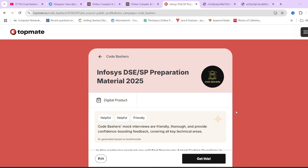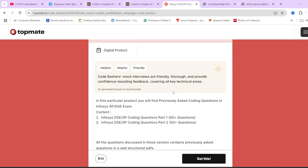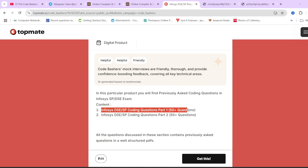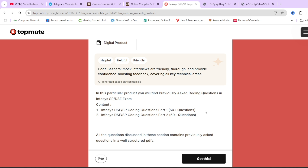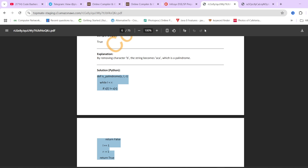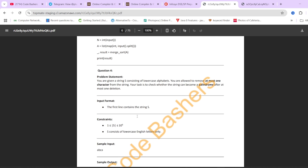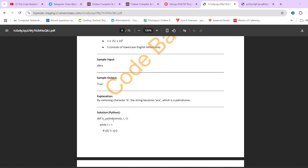Before moving ahead, on our TopMate page of Code Bashers we have Infosys DSC/SP preparation material. In this material we have discussed around 100 plus previously asked questions from this exam. We have given 2 docs — part 1 and part 2 — each containing 50 plus previously asked questions. The first doc has the proper question, answers, constraints, the coding part, and explanation of each test case.